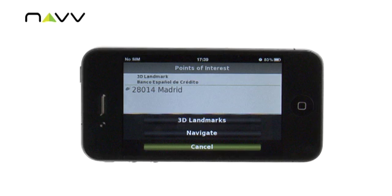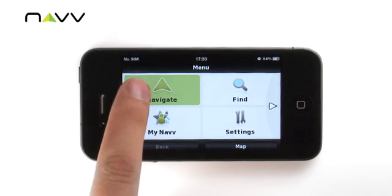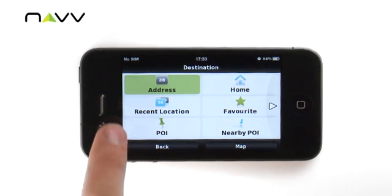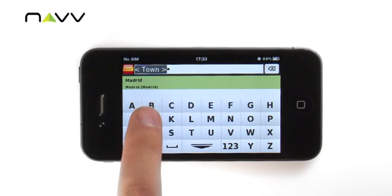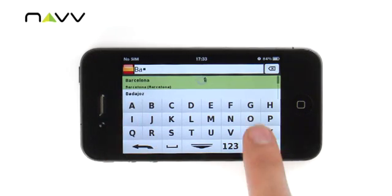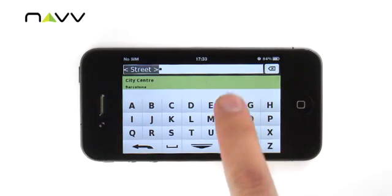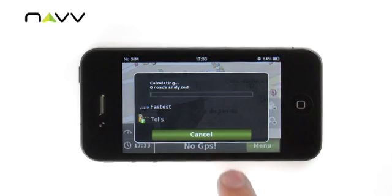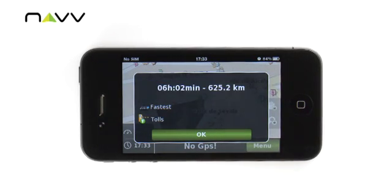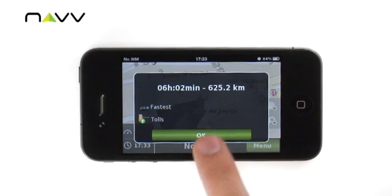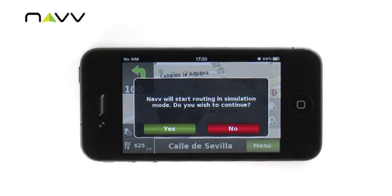Next, we would like to build a route from Madrid city center to Barcelona. To do so, select Navigate, Address, and run a search for Barcelona. With only two letters, our preferred city is found. Click Barcelona, and then click its city center — it's that easy! Your route is calculated with estimated travel time and distance.